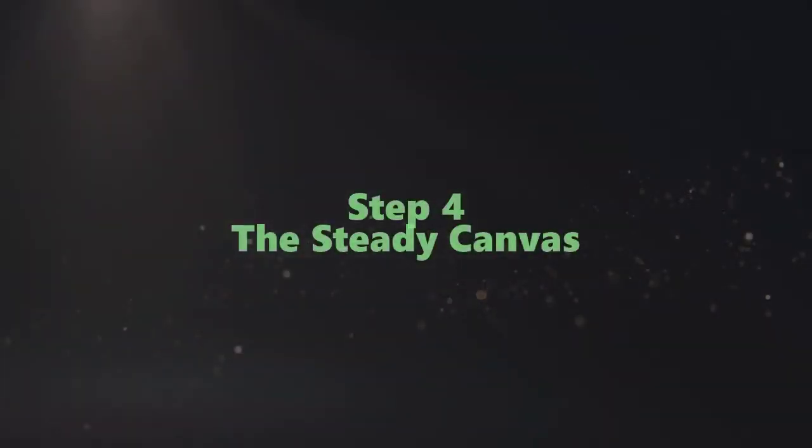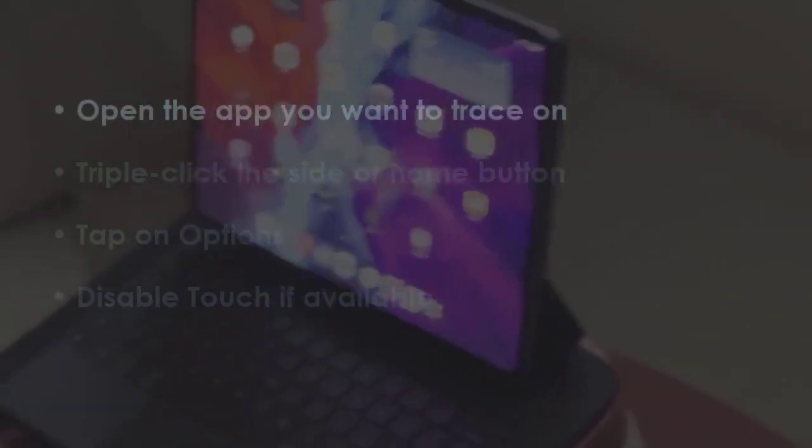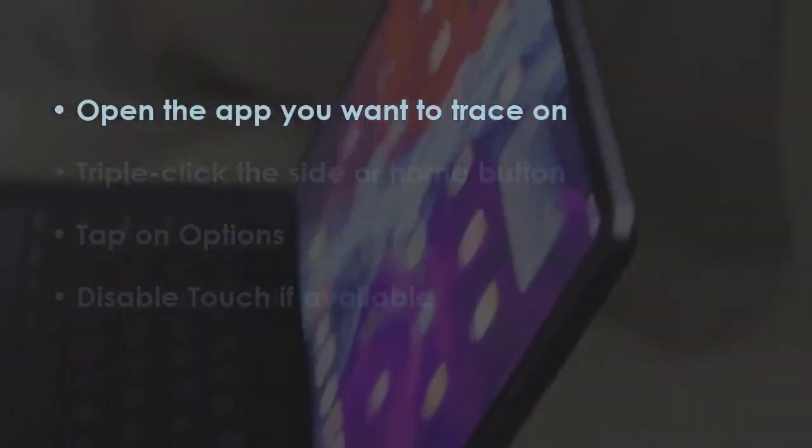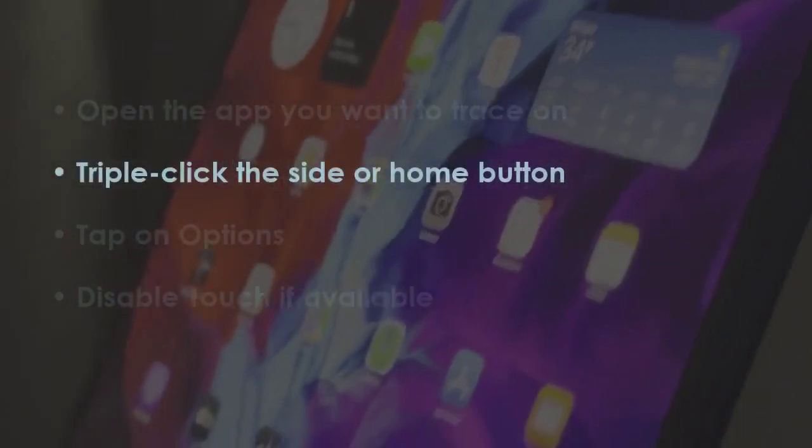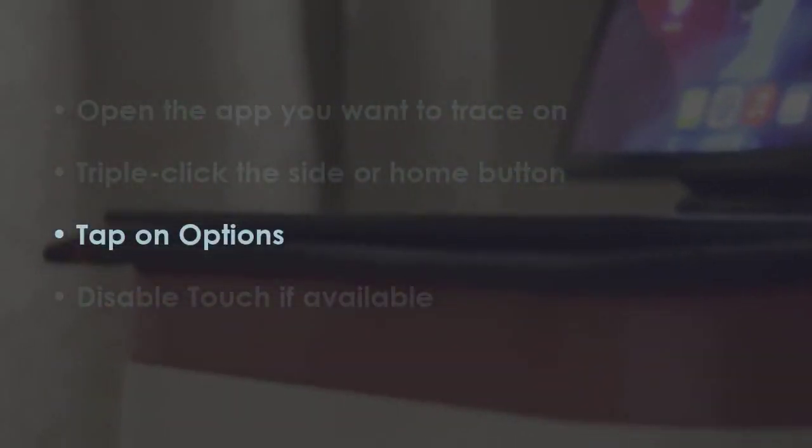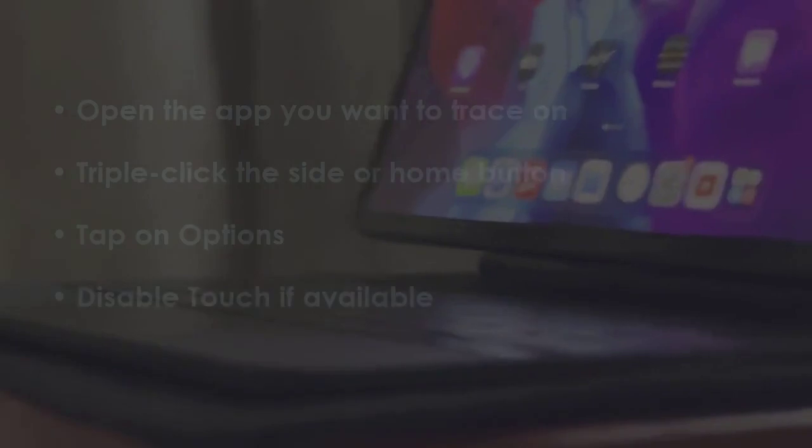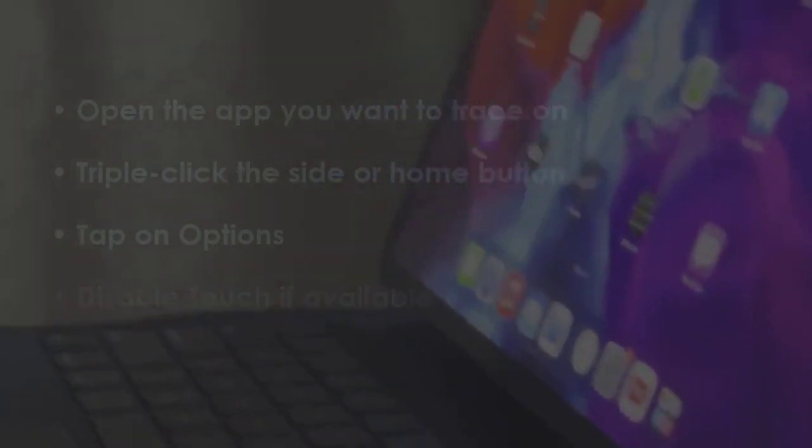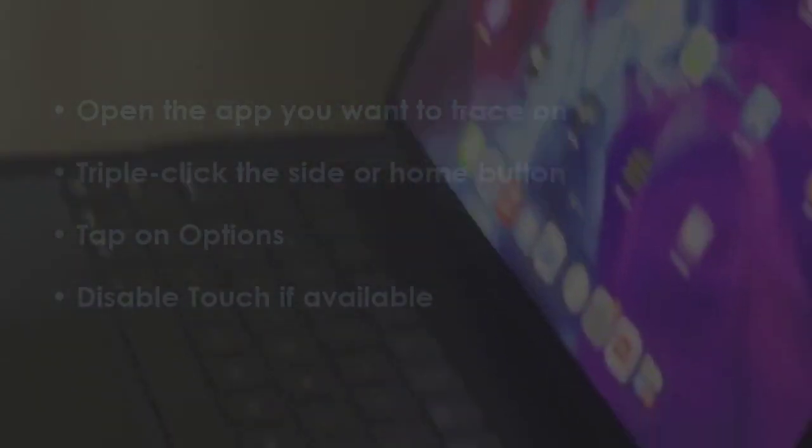In the next step, launch the app you need to trace on. Now press the side or home button three times. Now click on Options. Next, turn off Touch if the option is there.